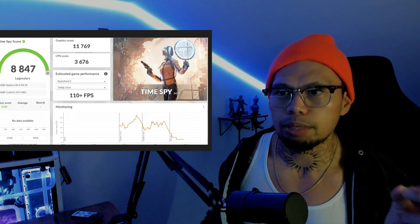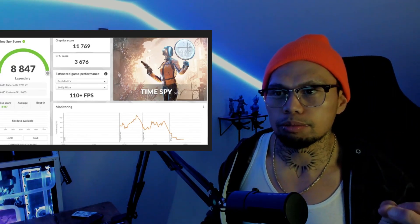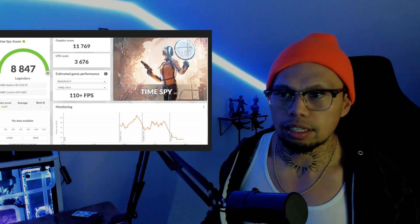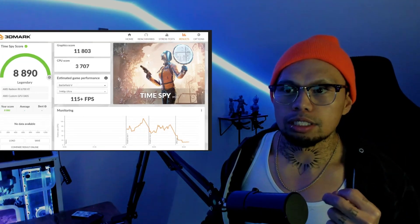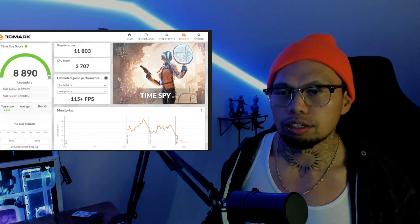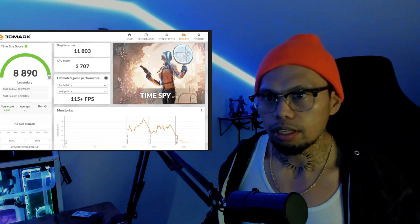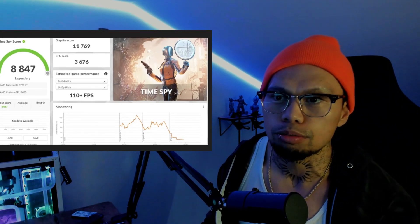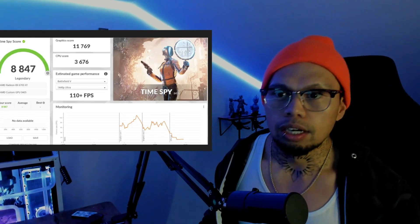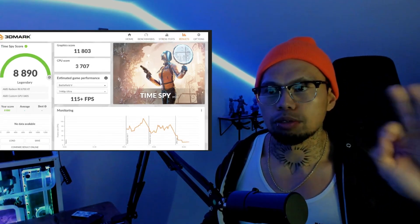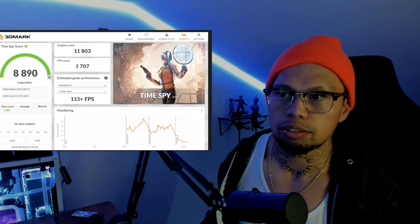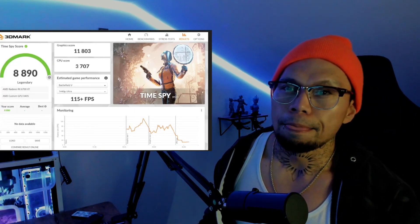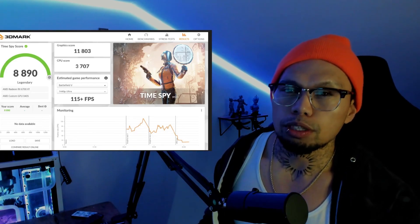So I went ahead and increased the TDP again and we still got a worse score from stock. 8847, still 110 frames in Battlefield 5, which is quite a bit drop from the 8890 that we got on stock settings. So I was like, okay, we gotta do multiple tests now. Our baseline is going to be this one right here, the stock 8890, 3707 on the CPU.